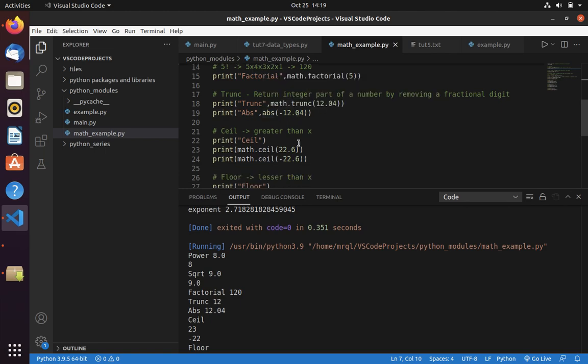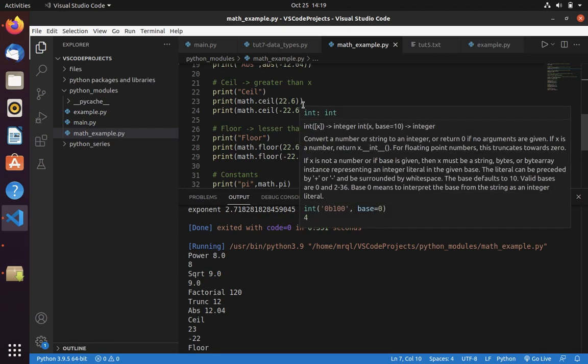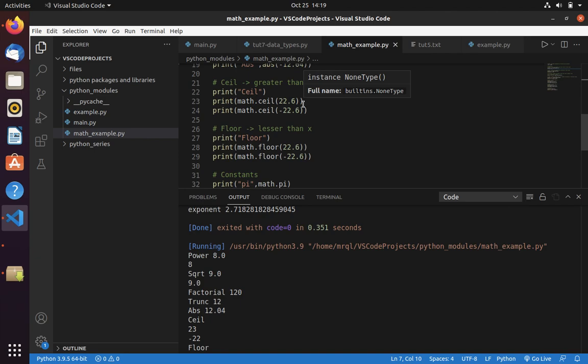Ceil and floor. Ceil and floor is very simple. Just assume ceil would be on top, floor is on bottom. So whenever you pass a value like 22.6, if you pass this into ceil, it will try to up the value, so it will give you 23. If you pass a negative number, it will try to lower the value. So minus 22.6 would get converted into minus 22.